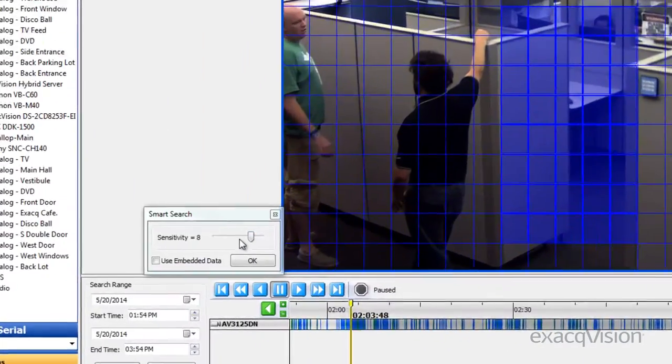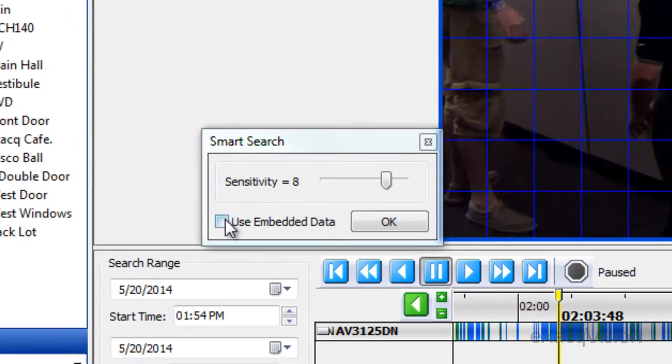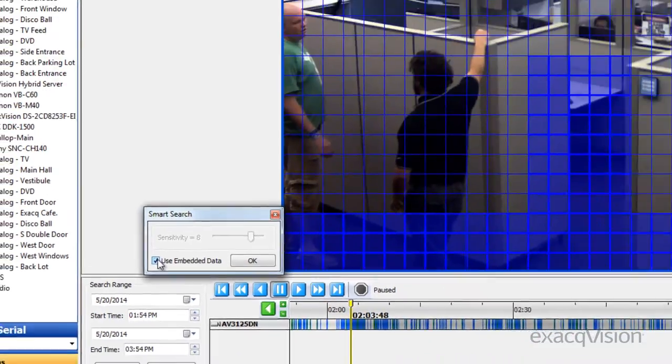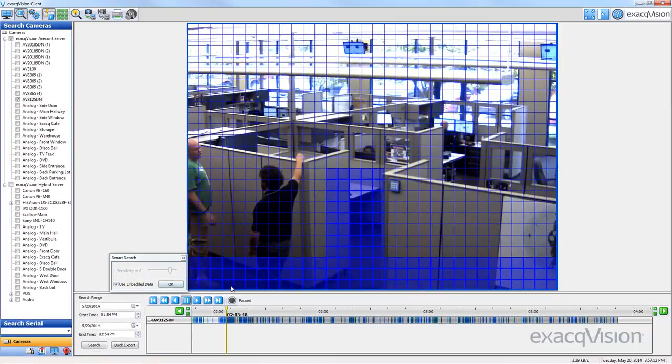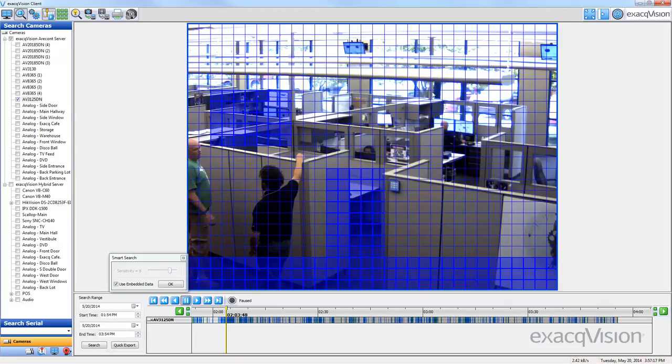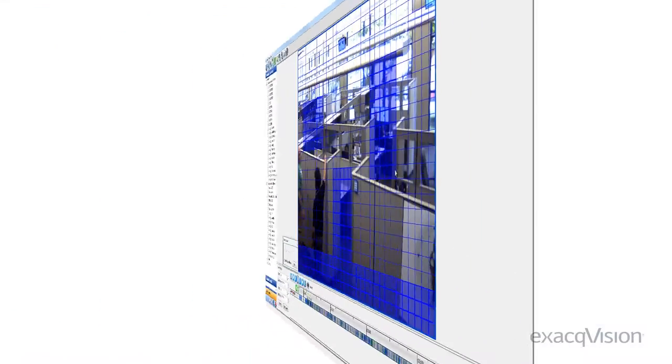If the Use Embedded Data box is available, it means that the camera or video capture card on the server utilizes grid-based motion detection. Enabling it will give you faster search results in most cases.